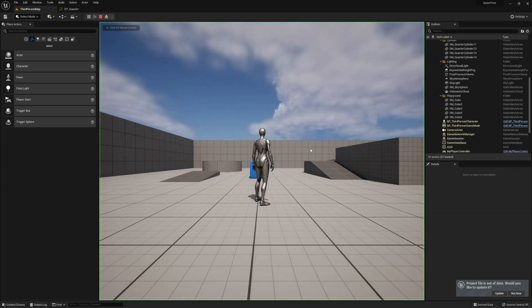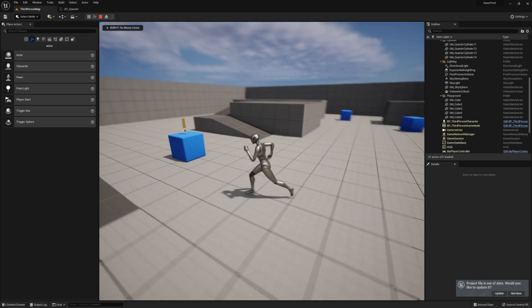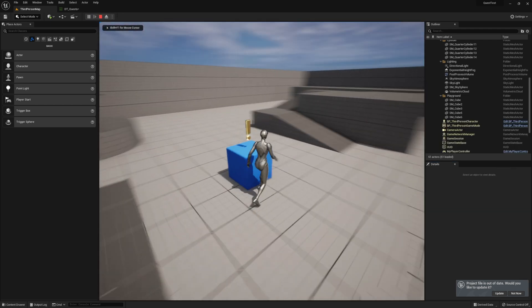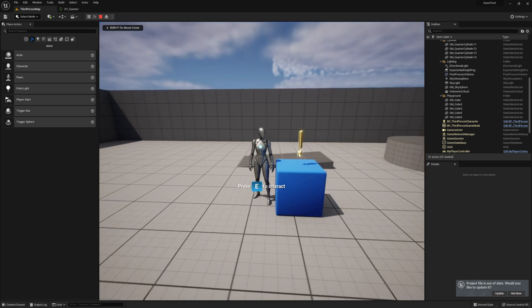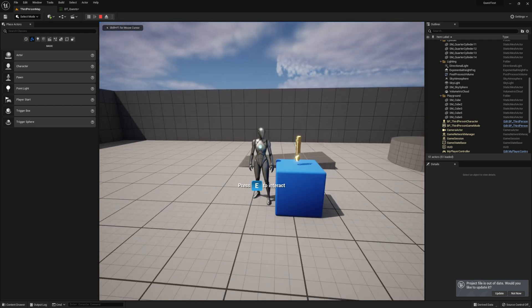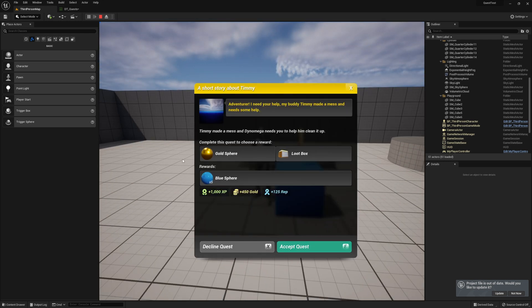Let's hit play to make sure we see the indicator. Yep, that looks good. We can now accept the quest, but currently it has no objectives, so there's no way to actually finish it yet.